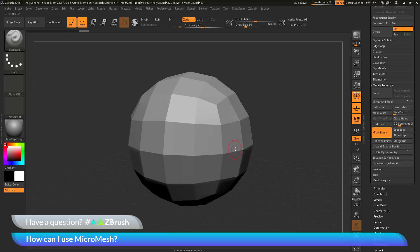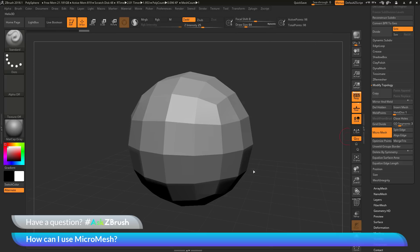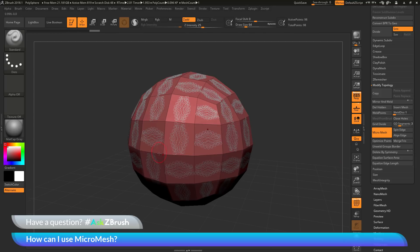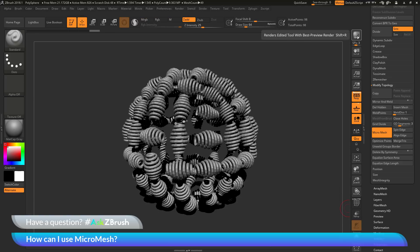I can change the micromesh at any time. I can click the Micromesh button to turn it off and then click it again to select a different object. Let's select the Helix 3D. With Polyframes on, you can see the Helix 3D on every single one of those faces. Clicking BPR gives me the result with the Helix 3D replacing all the polygons.